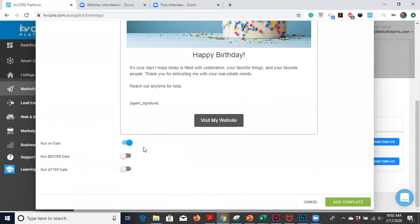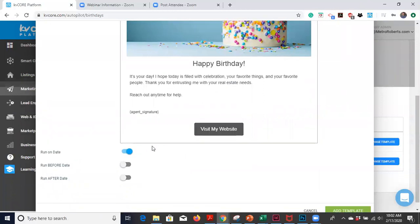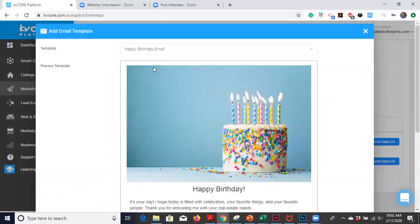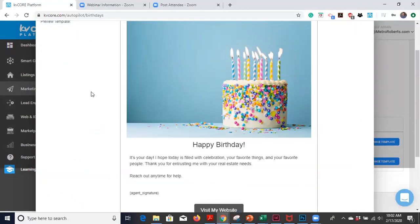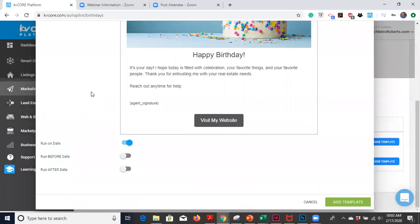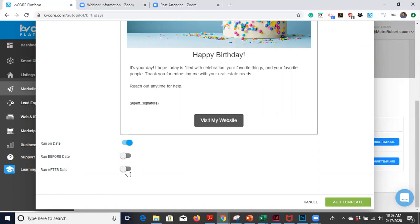So then that was just selecting the happy birthday email template. You can choose to run it on that date, or you can have it run before or after. Maybe you want to change or tweak the template a little bit so you're the first one to wish them a happy birthday. Or you can do it after their birthday and tweak it a little bit so that you are hitting their inbox at an off time. Their inbox might be flooded with happy birthday stuff, so maybe it's something to consider to put that message in a day early.